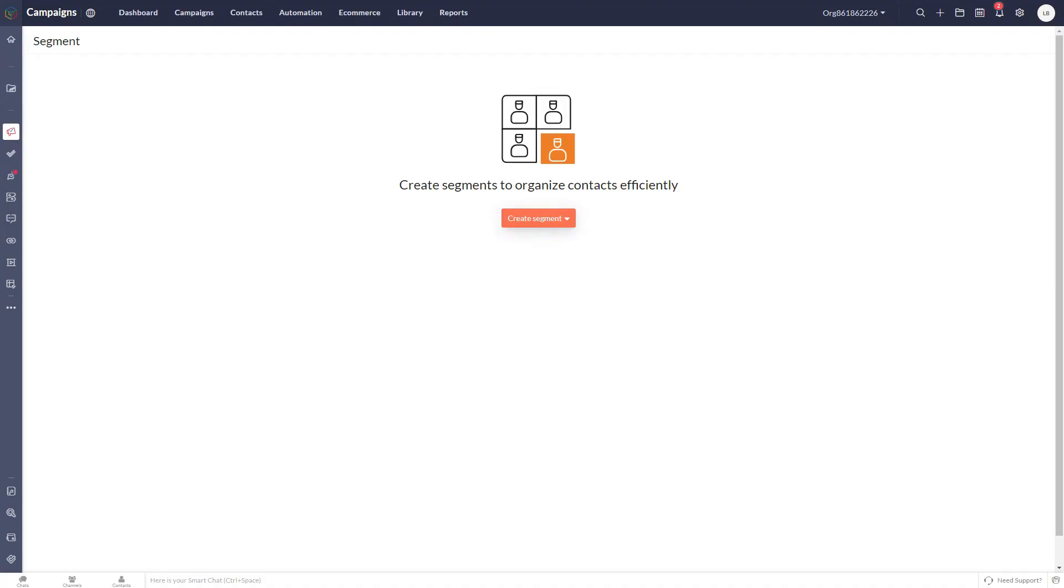Many Zoho Campaigns users face challenges with targeting the right audience and creating personalized campaigns because they don't fully utilize the segments feature in Zoho Campaigns. Without segmenting your data, your marketing efforts might be too broad, resulting in lower engagement and wasted resources.